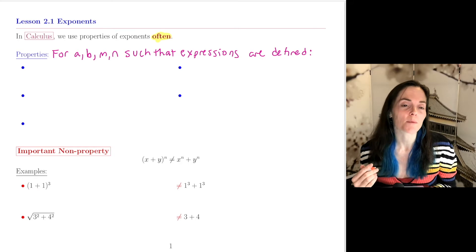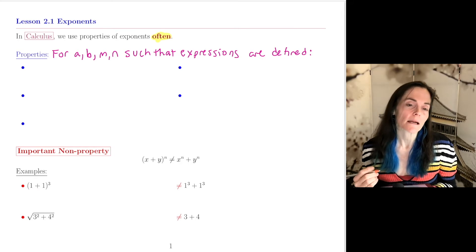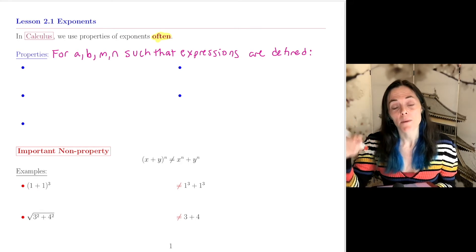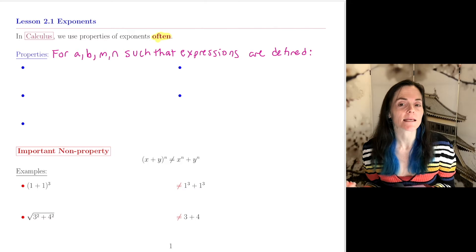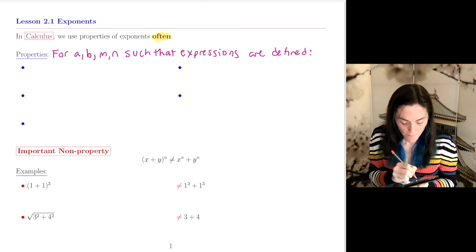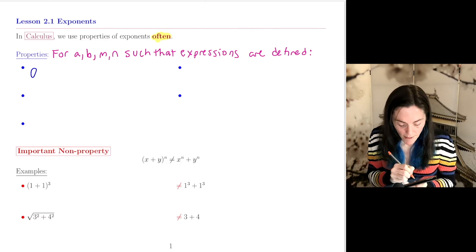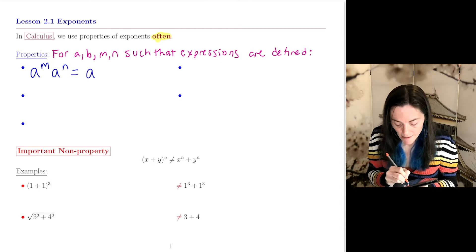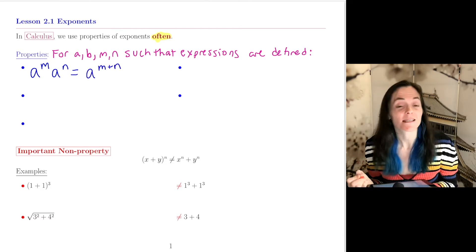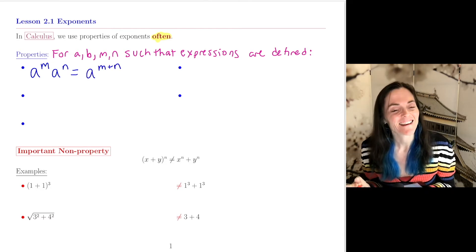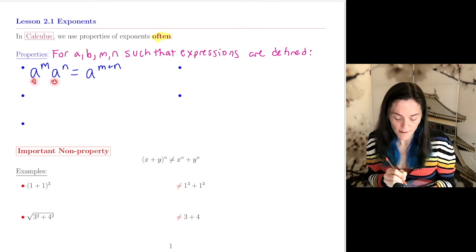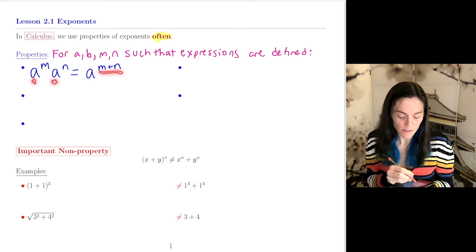First, let's talk about five properties, and all of these will be a, b, m, n numbers such that the expressions are defined. The first is if you have a to the m times a to the n, we can add here. This is a to the m plus n. We have a product with the same base number — we add the exponents.